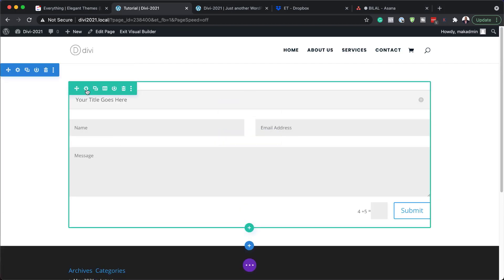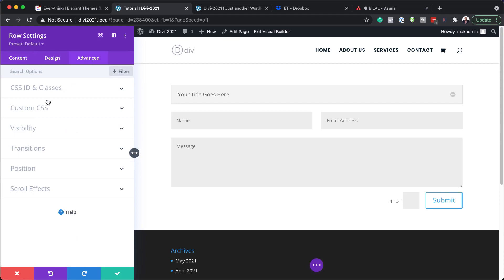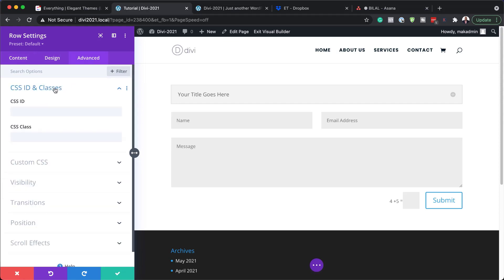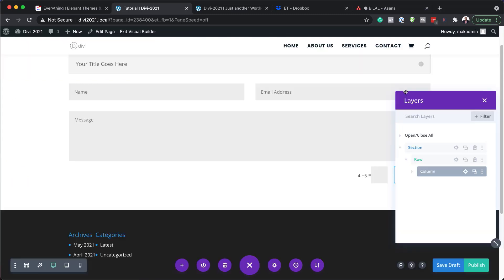The next step is to come over to the row settings, click Advanced, and we also need to add a class here. This is going to be our parent column, so make sure you add the class exactly as shown.